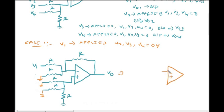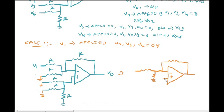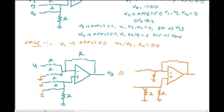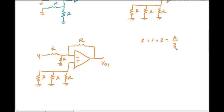We draw the equivalent circuit with minus and plus terminals, the feedback resistor RF, and the output V0. For the non-inverting side, we connect the mode resistors in parallel. The overall parallel resistance is R by 3, giving us a Thevenin resistance of R by 2.